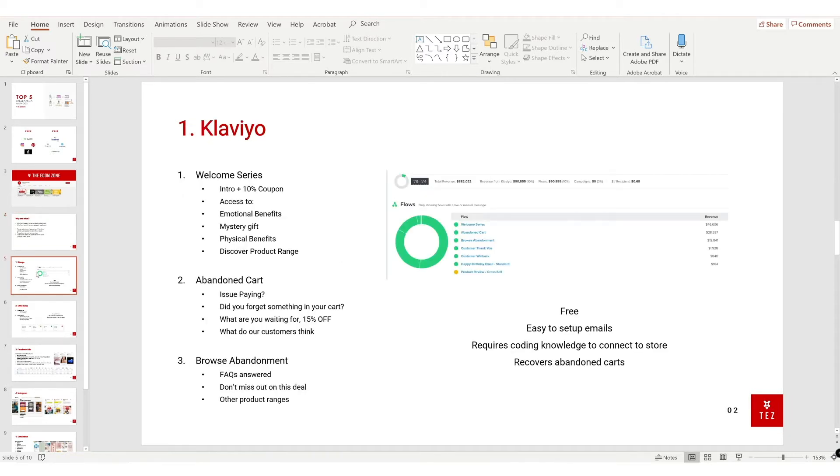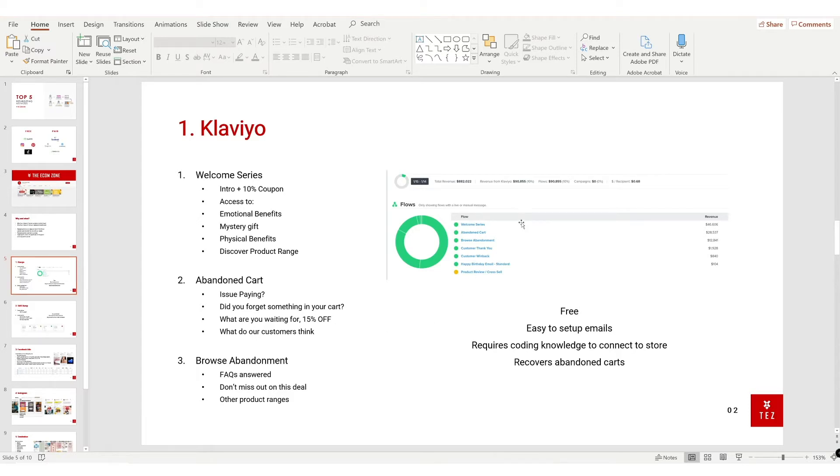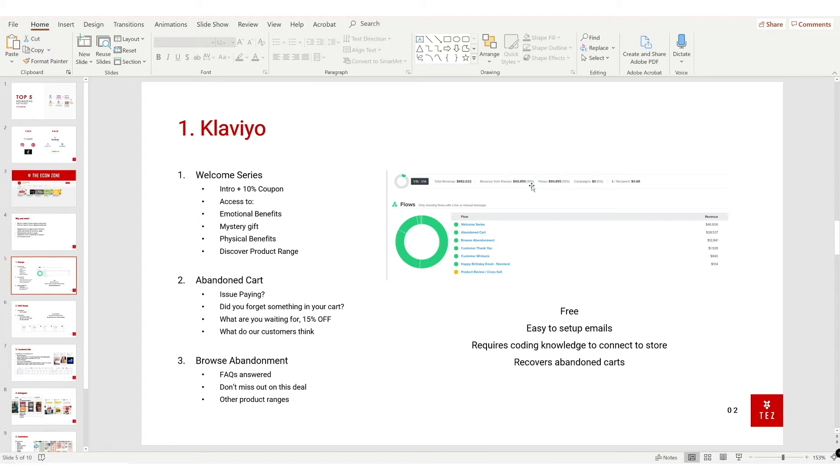Jump into the first one. Klaviyo is a free Shopify app that if you haven't installed today, you're missing out. As you can see on the right here, I've made $90,000 last year from Klaviyo and I've spent nothing. There's no plans, no cost per email sent out. It's free, easy to set up emails, and requires just a teeny bit of coding knowledge to connect the email sign-up to your store.